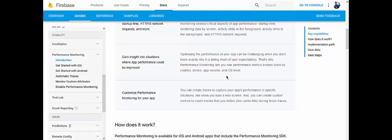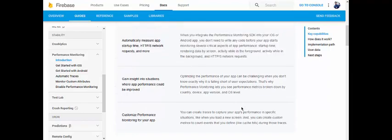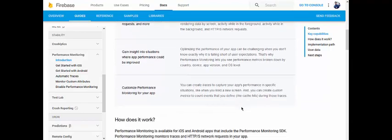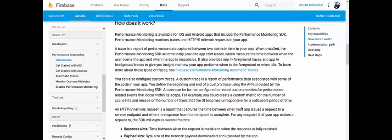You can also customize performance monitoring for your app. You can create traces to capture your app's performance in specific situations, like when you load a new screen, and you can create custom metrics to count events that you define during those traces. Millions of applications are using Firebase Performance to verify their application quality.